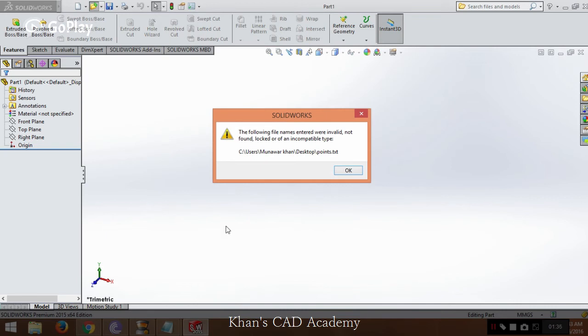Now it is giving us an error: 'The following name find invalid, not found, locked or of an incompatible type.' Now how to tackle this problem.